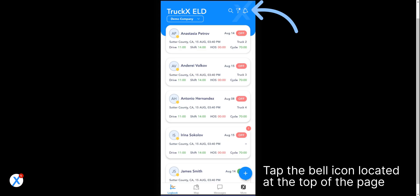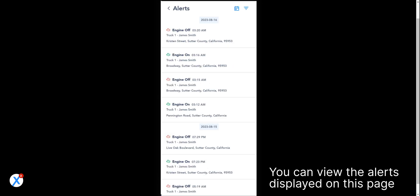Tap the bell icon located at the top of the page. You can view the alerts displayed on this page.